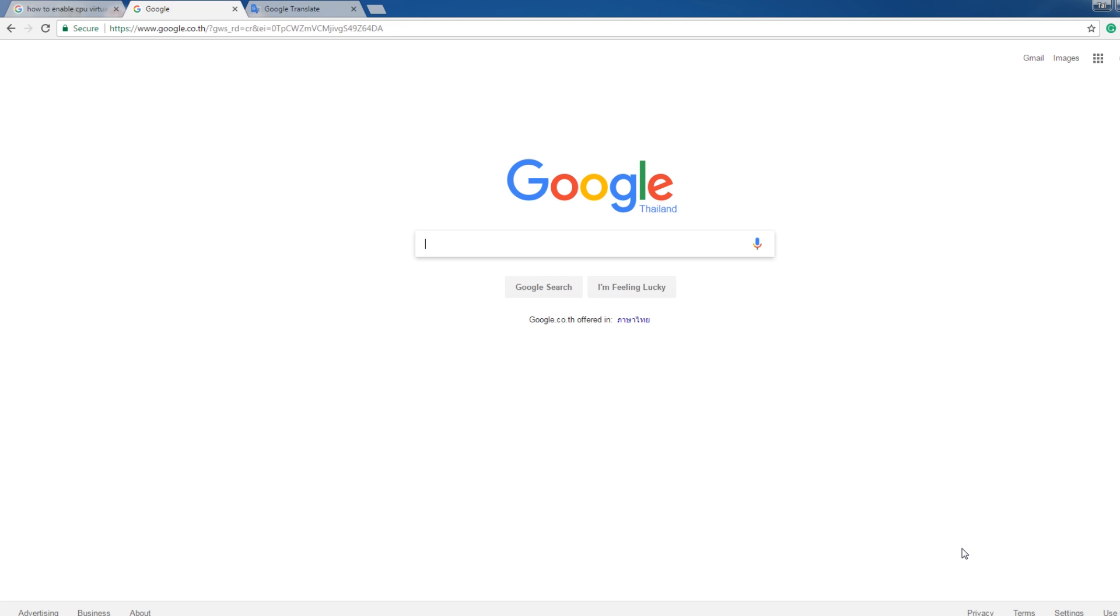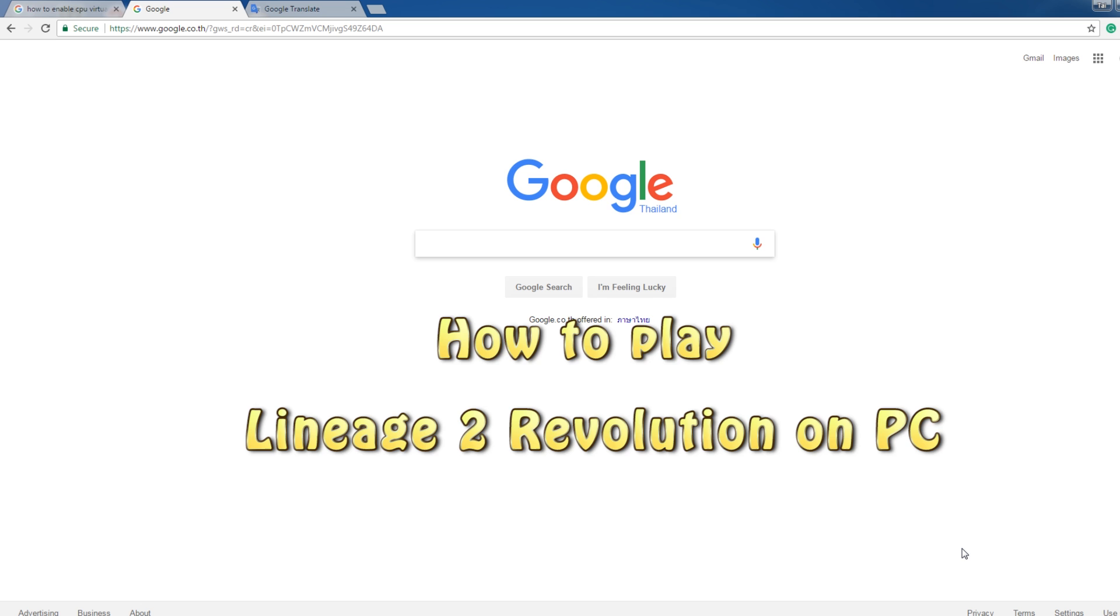Hello guys. Minna san konnichiwa. Abagaba. Komusta. Wadid rukun na krab. And yeah, today I'm going to show you guys how to play Lineage 2 Revolution on PC with NOX Player.